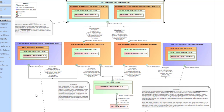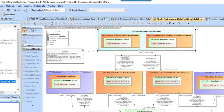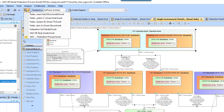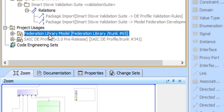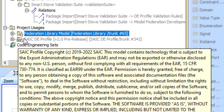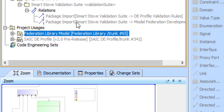Now that we've seen the process and the illustrations of the usage patterns, let's look into our included example models. Using the smart stove as our first example — if we look into its project usages, its main usage is the federation library, and it has an indirect usage of the SAIC DE profile, which it's getting from the federation library. And that is all that it needs. Note that it can't see directly into smart TV or smart hub, so any proprietary information those developers wouldn't want to expose to the smart stove developer is protected.